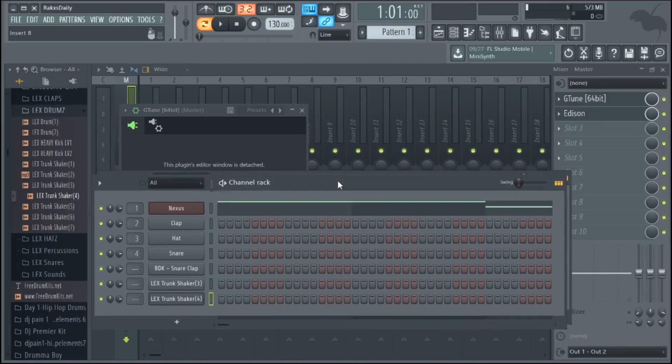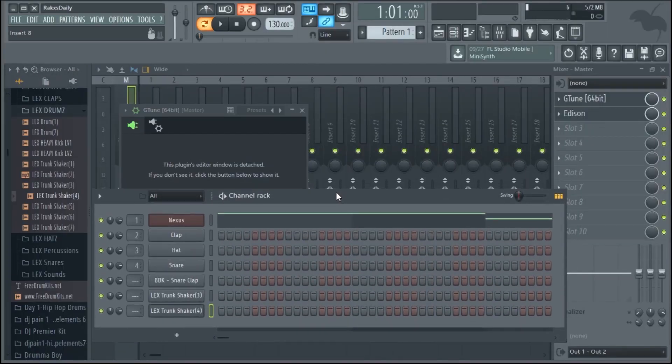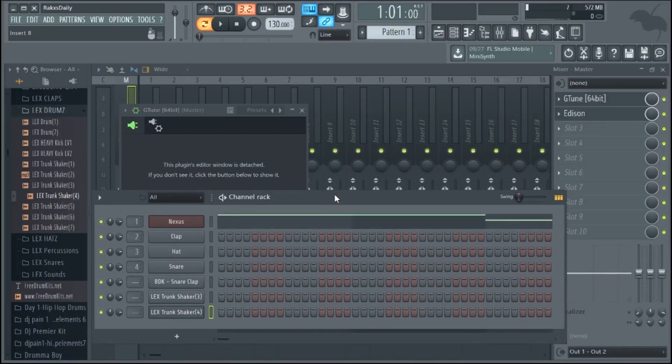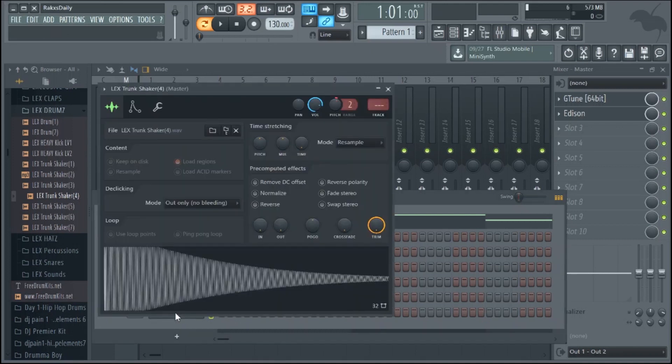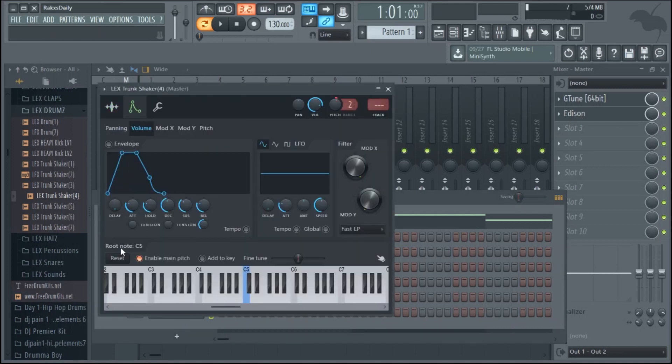Alright, so I'm going to go ahead and pull up Fruity Loops. Why you'd want to tune your 808s is pretty much so they're easy to program. The long and short of it, I have a Lex Trunk sample here, old Lex Luger sample. And your sample's root note, or at least FL believes it to be, is C.